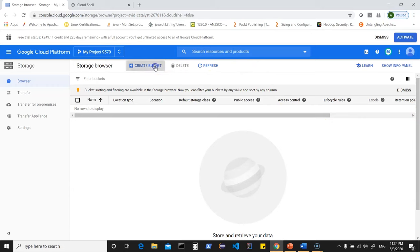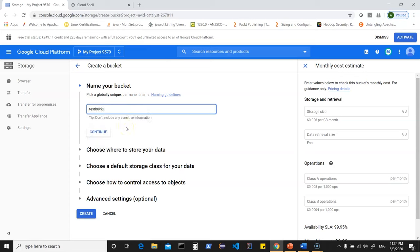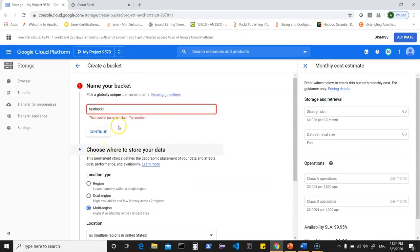Click on Create Bucket. It needs a unique name — let's say 'test-buck-AUA'. For location type, you can have a region-specific bucket for lowest latency within a single region. A dual-region makes storage accessible across two regions. Multi-region offers the highest availability. We'll choose region-specific and then select Frankfurt as the location.